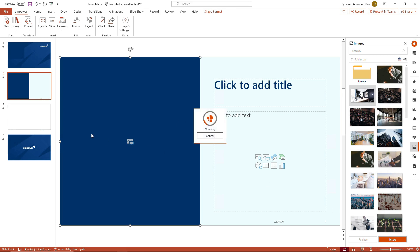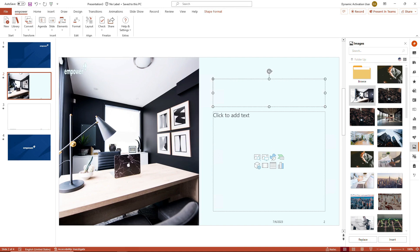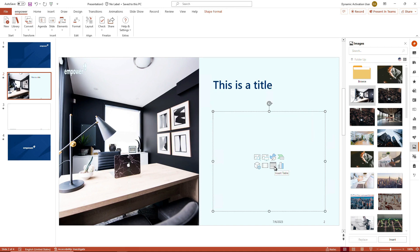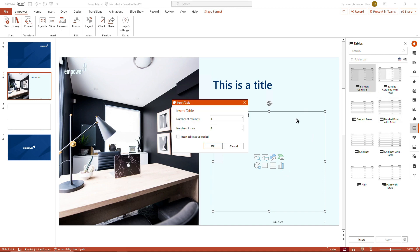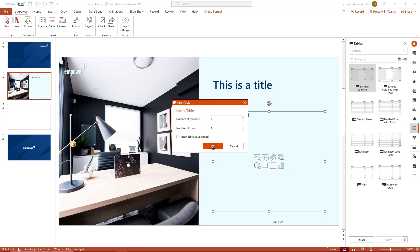The image has been inserted. You can add a title, and you can add further content — for example, I can add a table. We navigate to the table section and double-click any of the tables we want to use, check our settings if we want to keep the number of columns and rows as displayed, or click into the field and add a different number, or insert the table as it has been uploaded by your empower administrators.